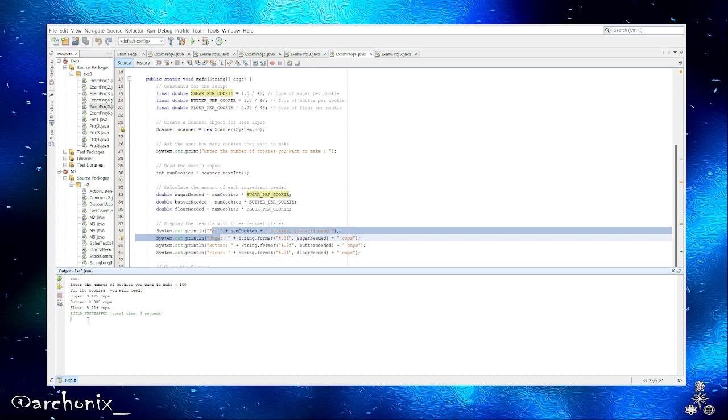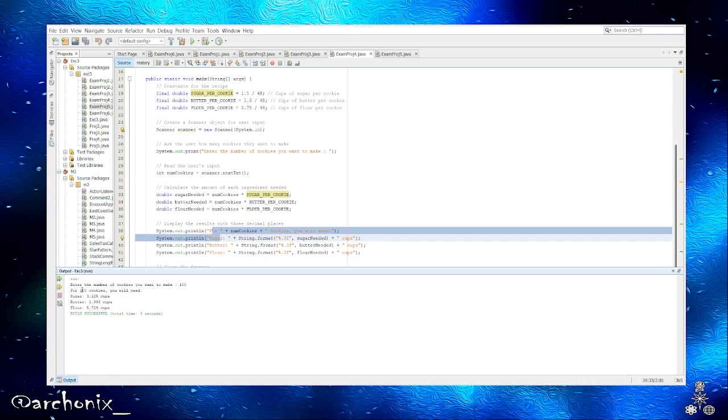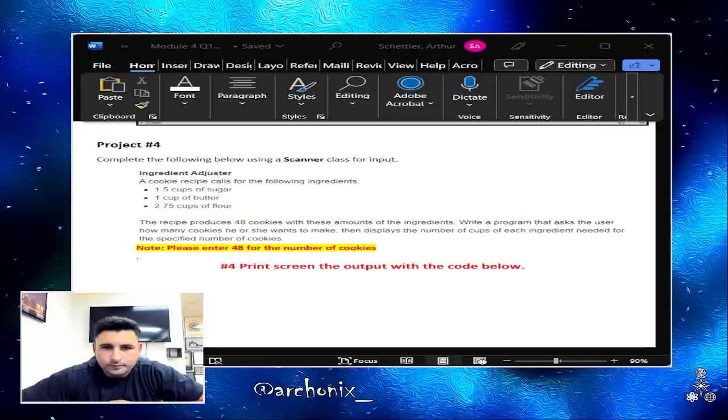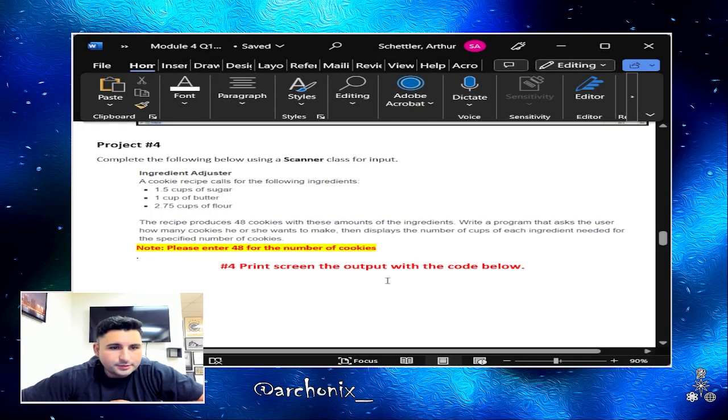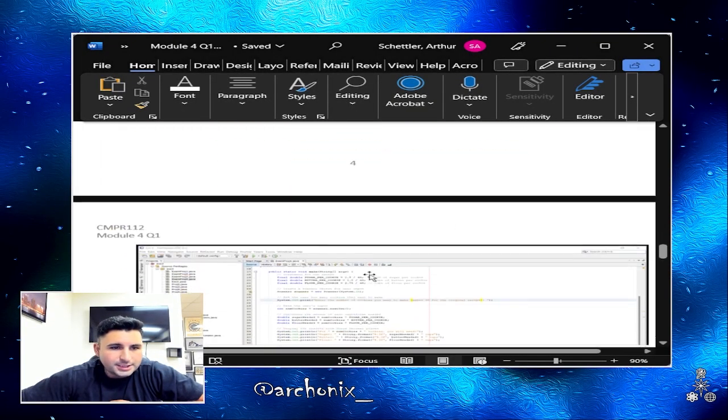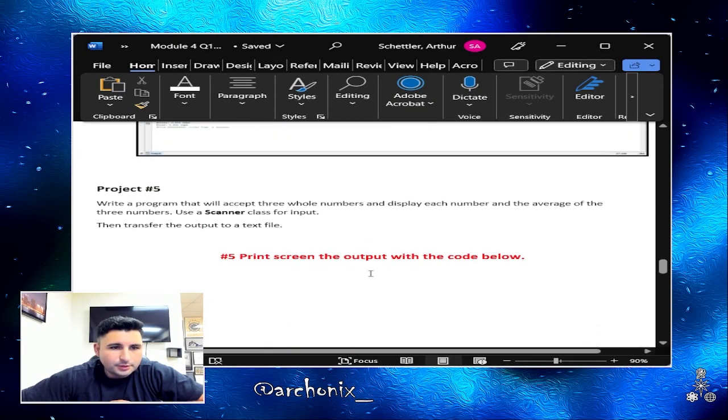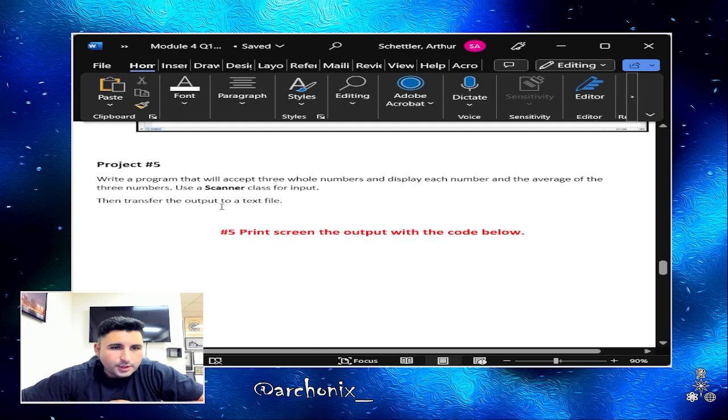And there we go, simple as that. For 100 cookies you'll need 3.125 cups of sugar, 2.083 cups of butter, 5.729 cups of flour. And if you really wanted to, you can probably edit the format for the decimal percentage so that way it doesn't come out such a large number, but we'll save that for another video.